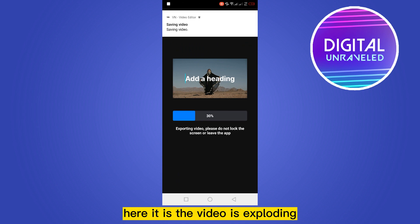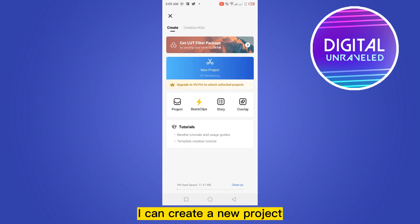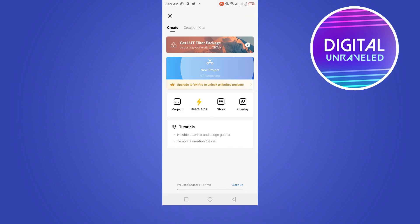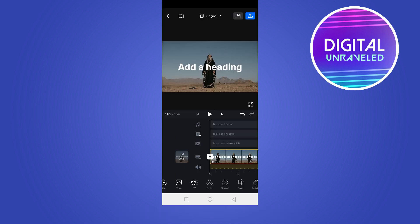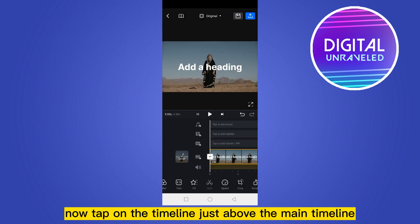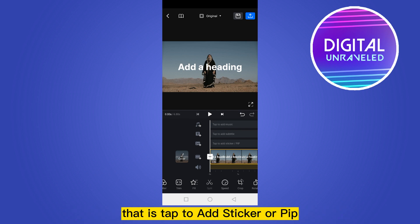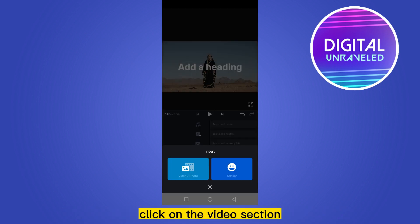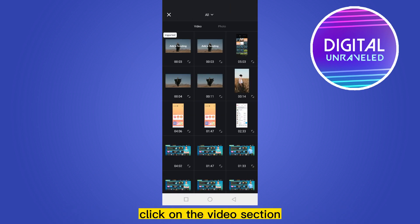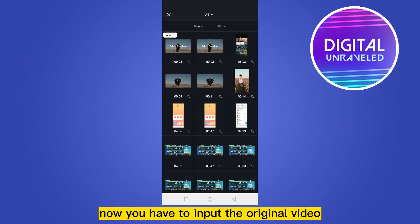Now you have to just export it. Click the blue arrow button from the top right corner, click the check mark. The video is exporting. Now create a new project, click the recently exported video, and tap on the timeline.